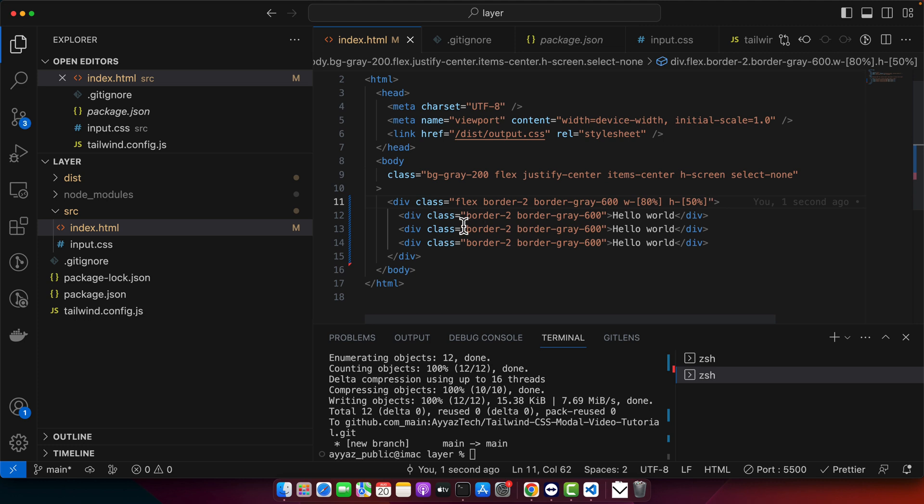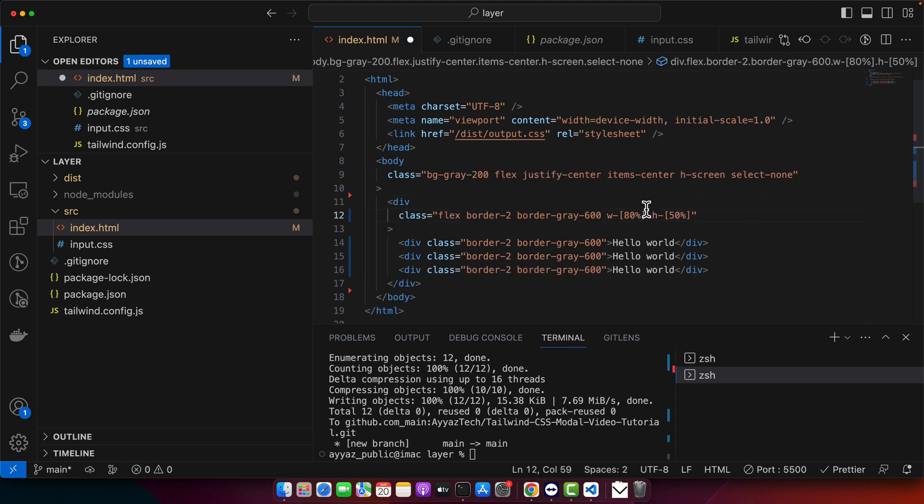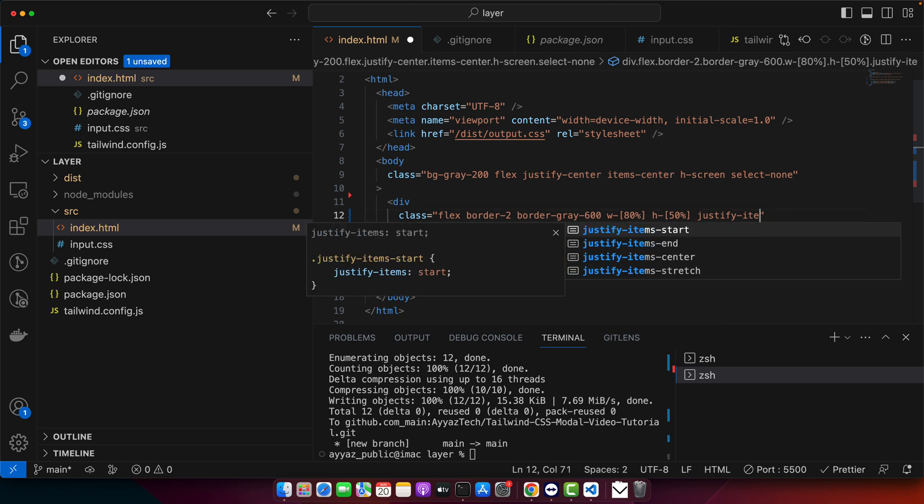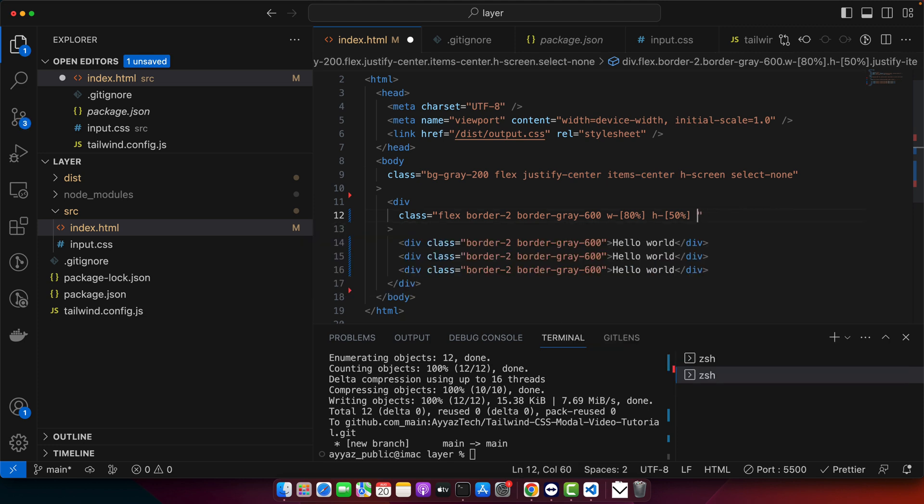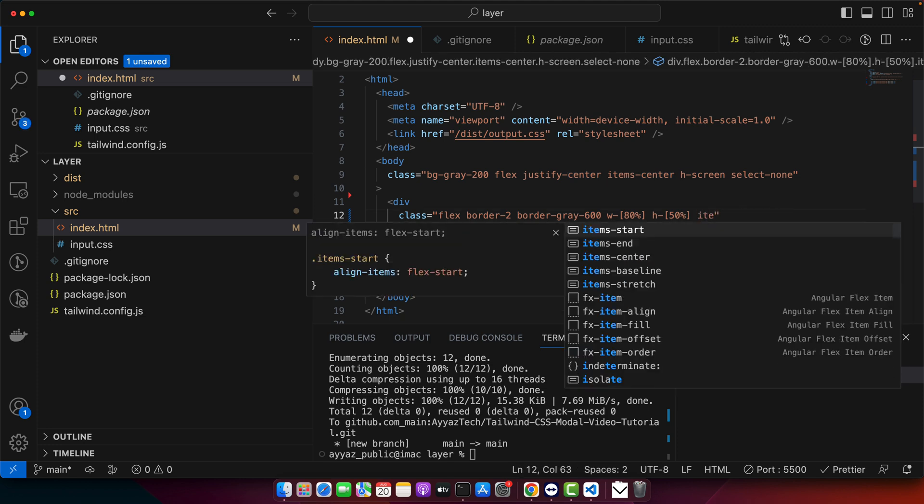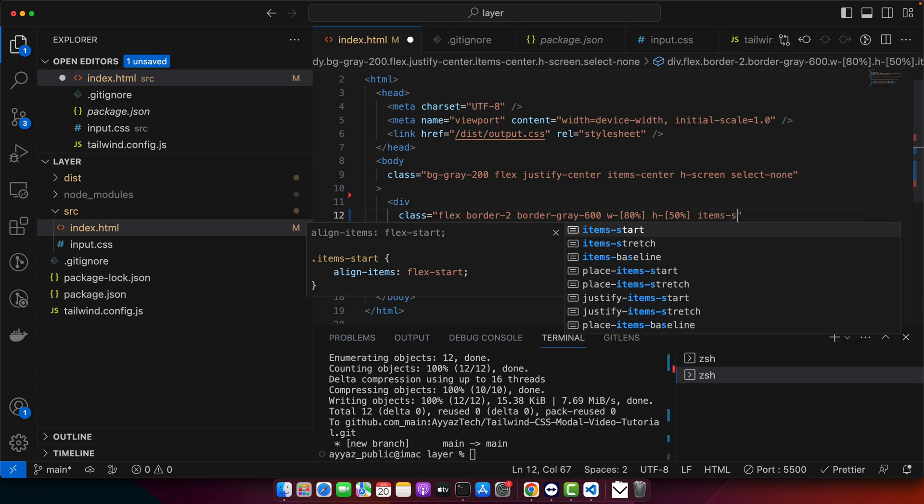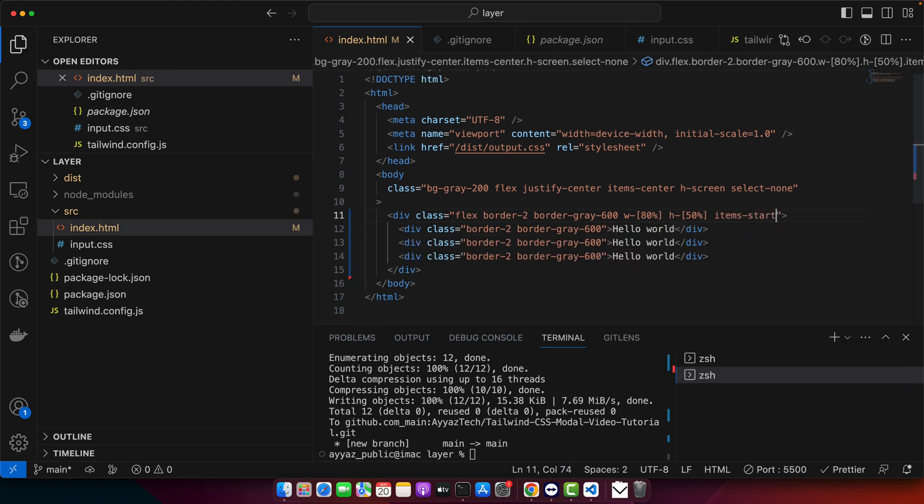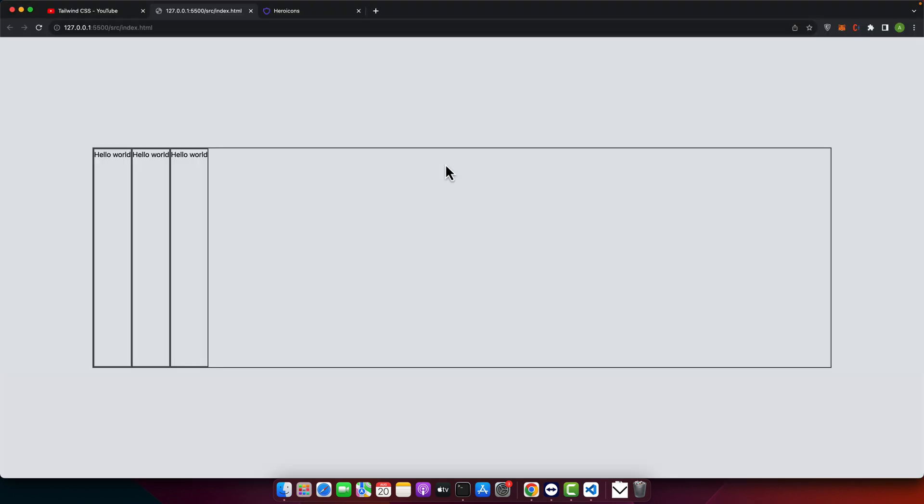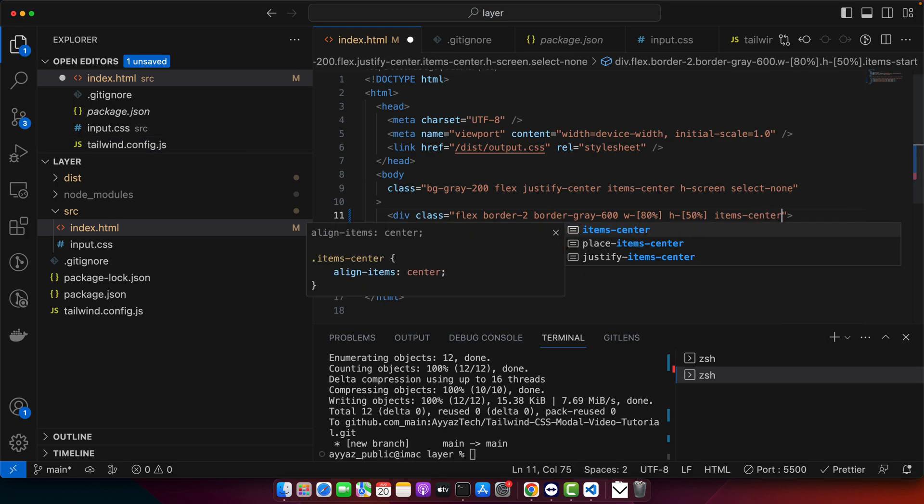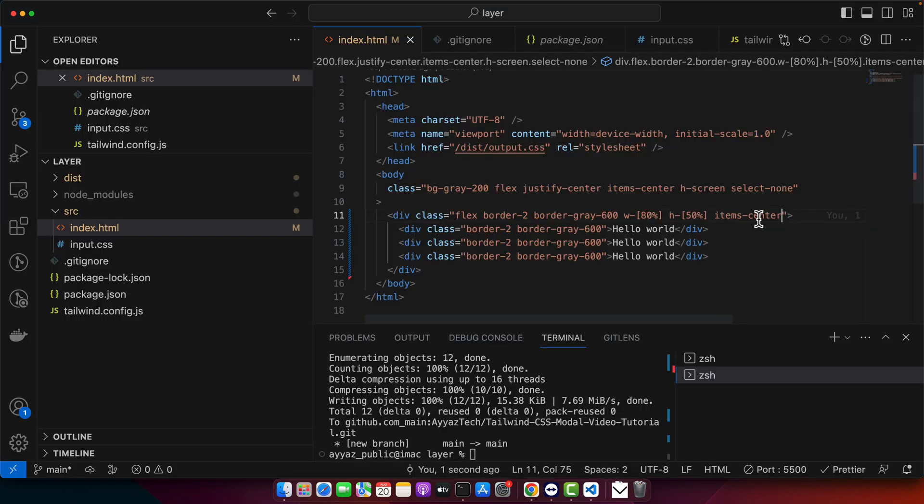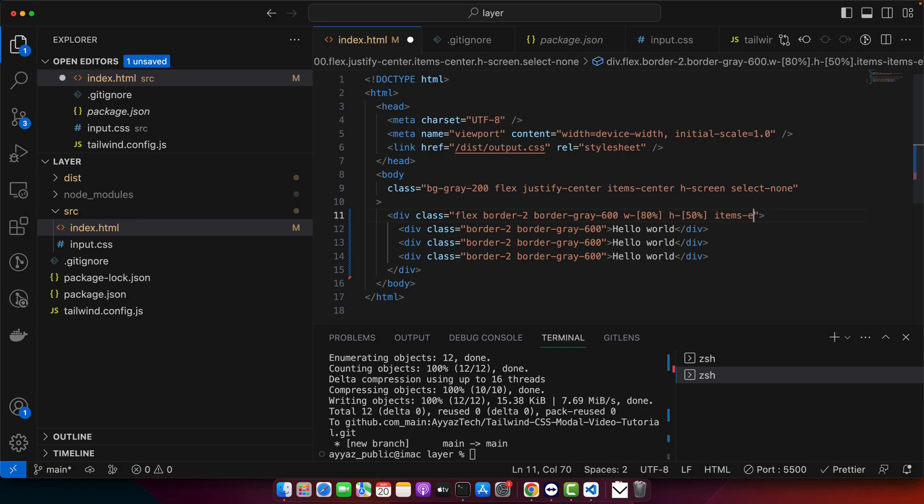In order to add the vertical alignment, you can use items. So for example, if you want to bring it on the top, you just use items start that would be defined default already that you can see. But if you set item center, then it would be in the middle vertically. And if you use the items end, then you will see in this way.